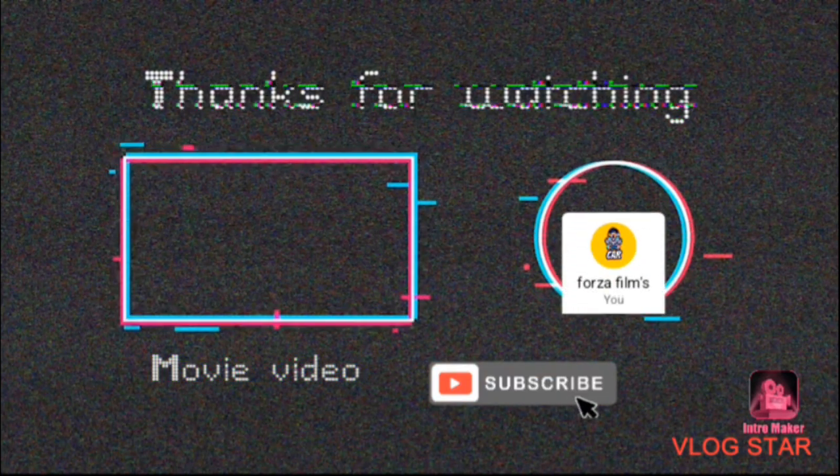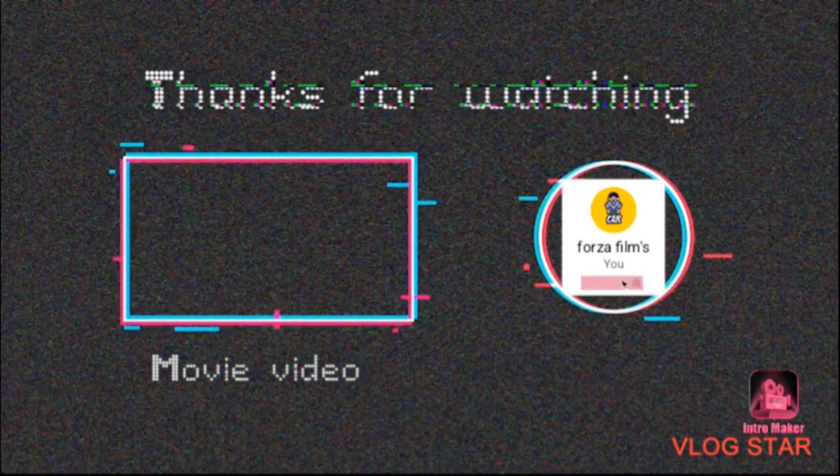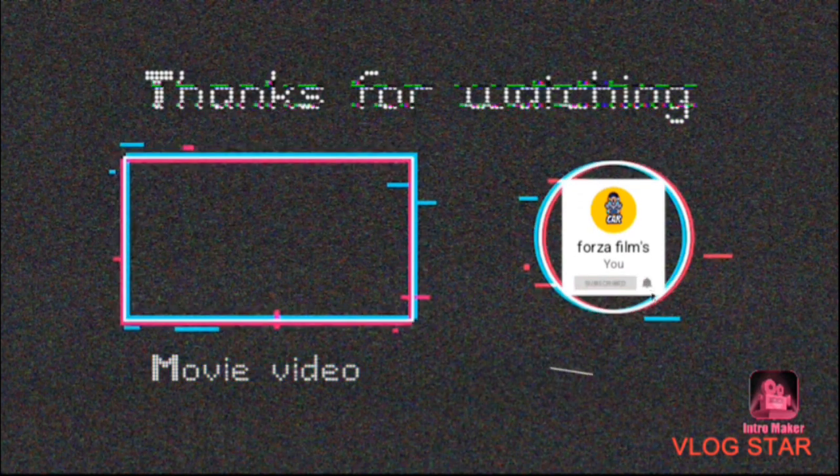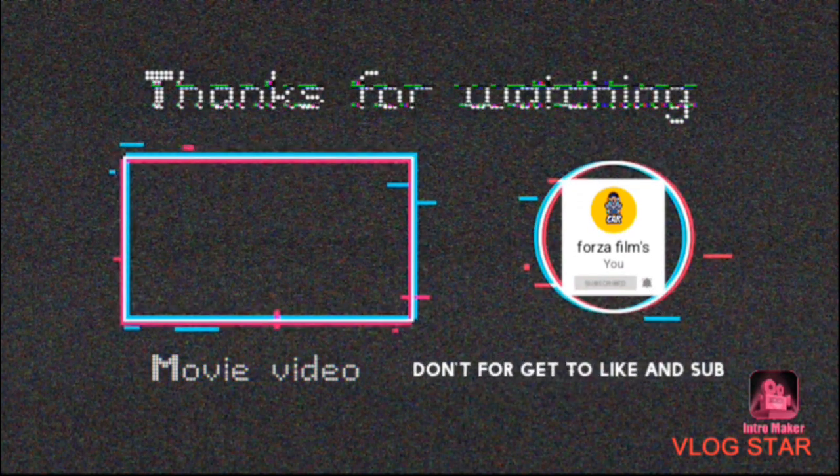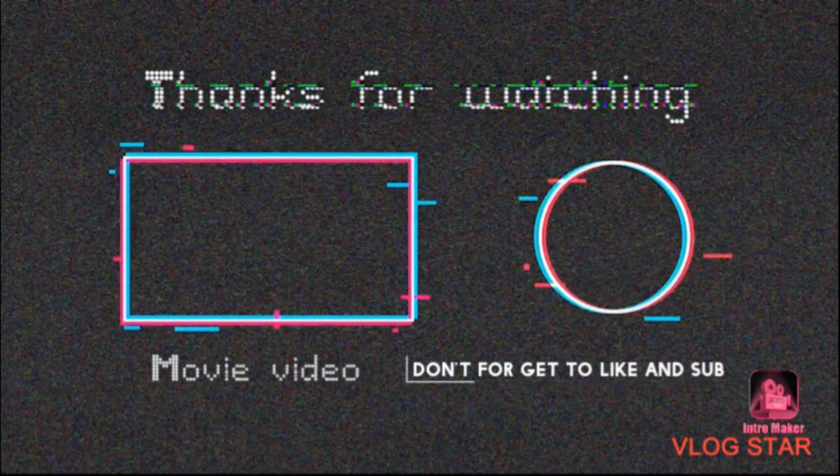Don't forget to like, comment, and share. See you later.